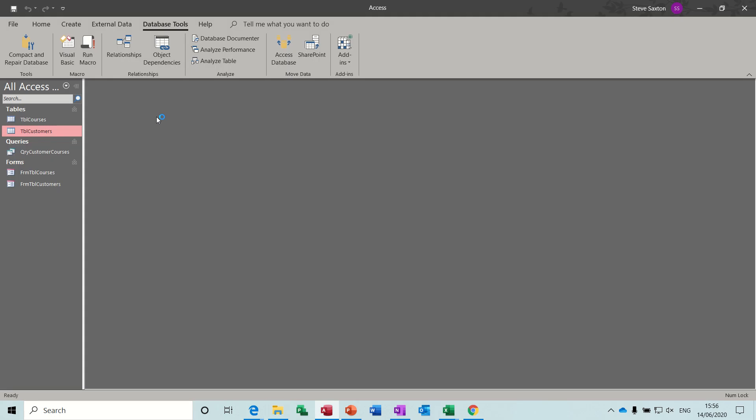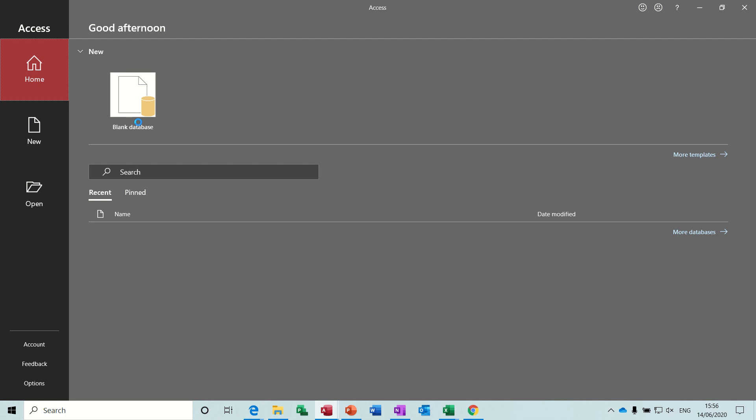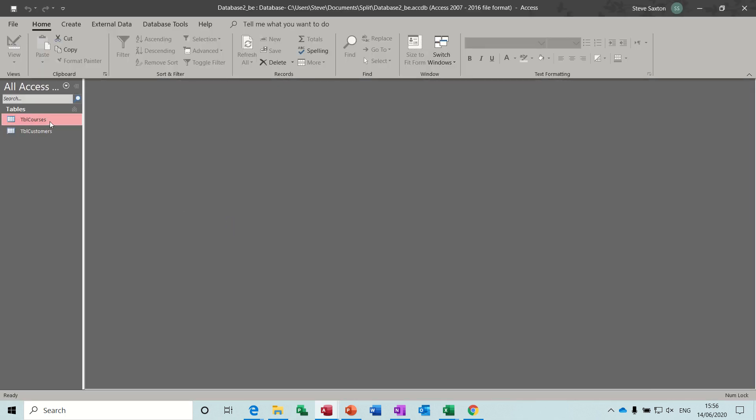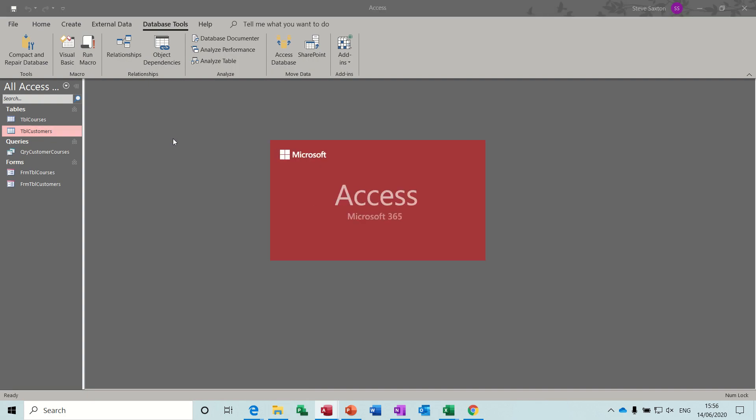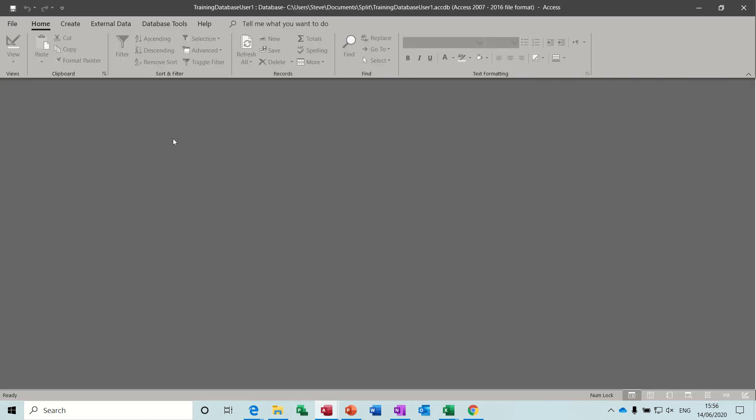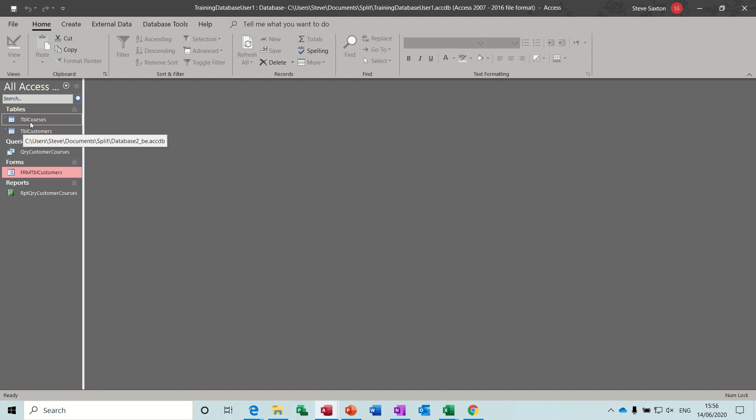Now if I open this one you can see when you open the database it's just got some tables, 2 tables. If I go back and open a user, you can see what happens here. So you have a link, a little arrow, blue arrow, pointing to these tables.